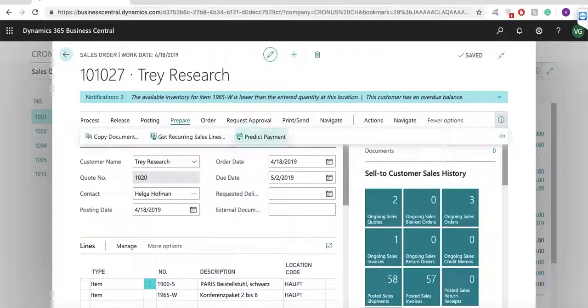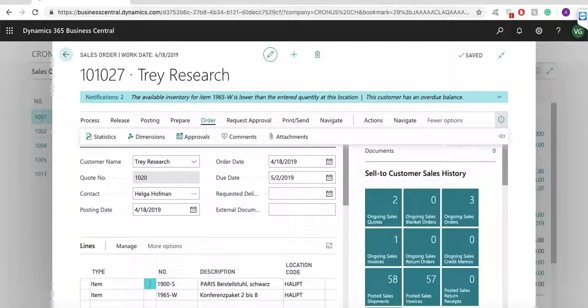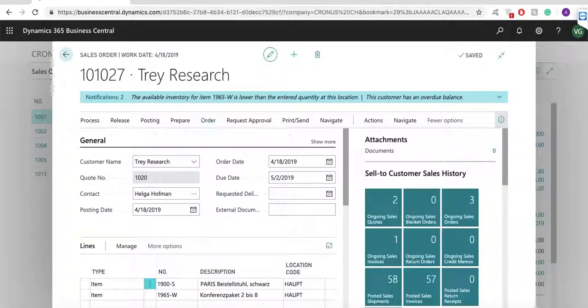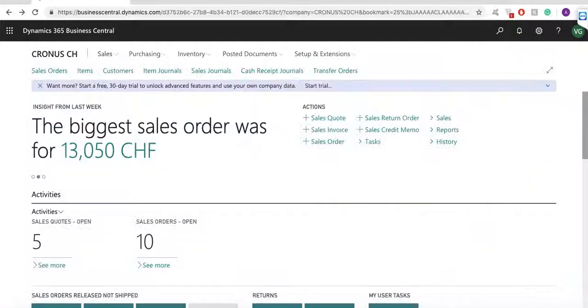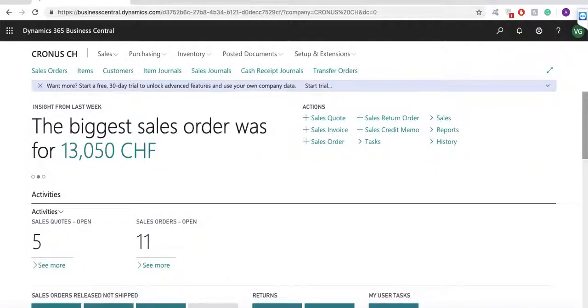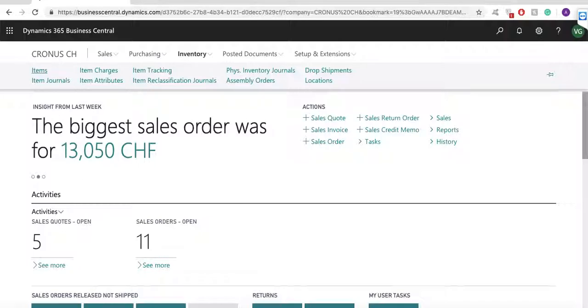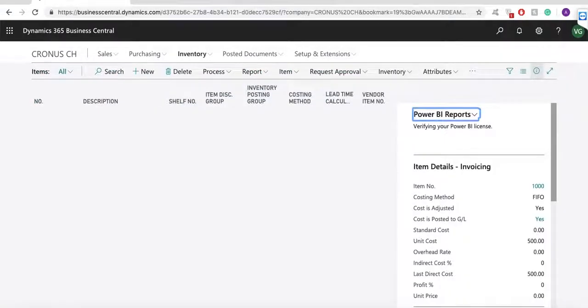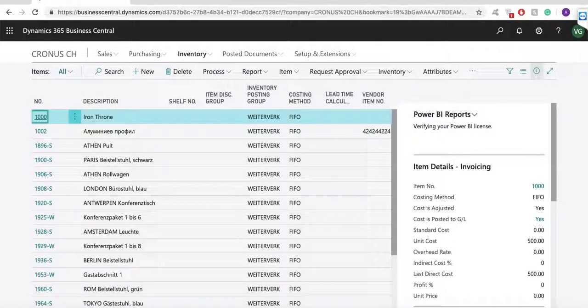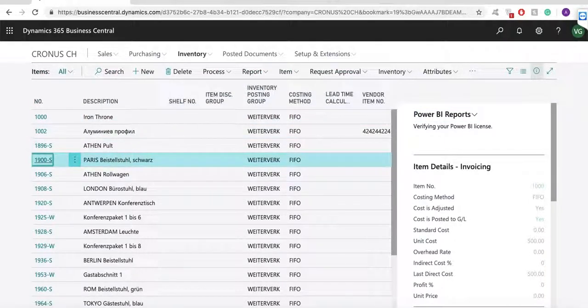Now let's take a look at the item list. Here we see the item list and now we can open up an item card.